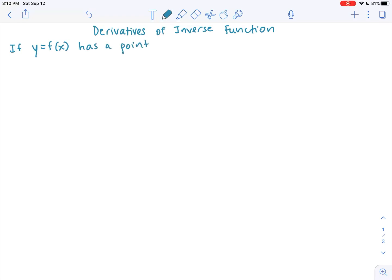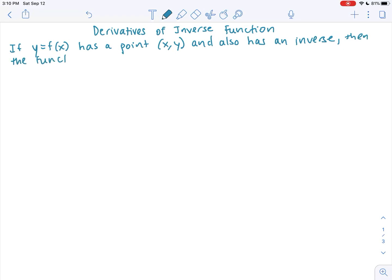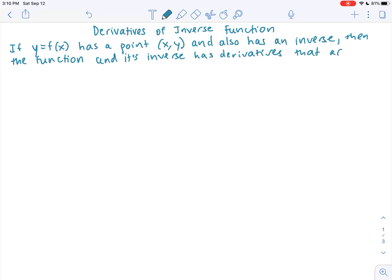and it has any point x, y that lies on it, and also has an inverse. When we say that it has an inverse, it means the inverse must exist. Then the function and its inverse has derivatives that are reciprocals of each other.